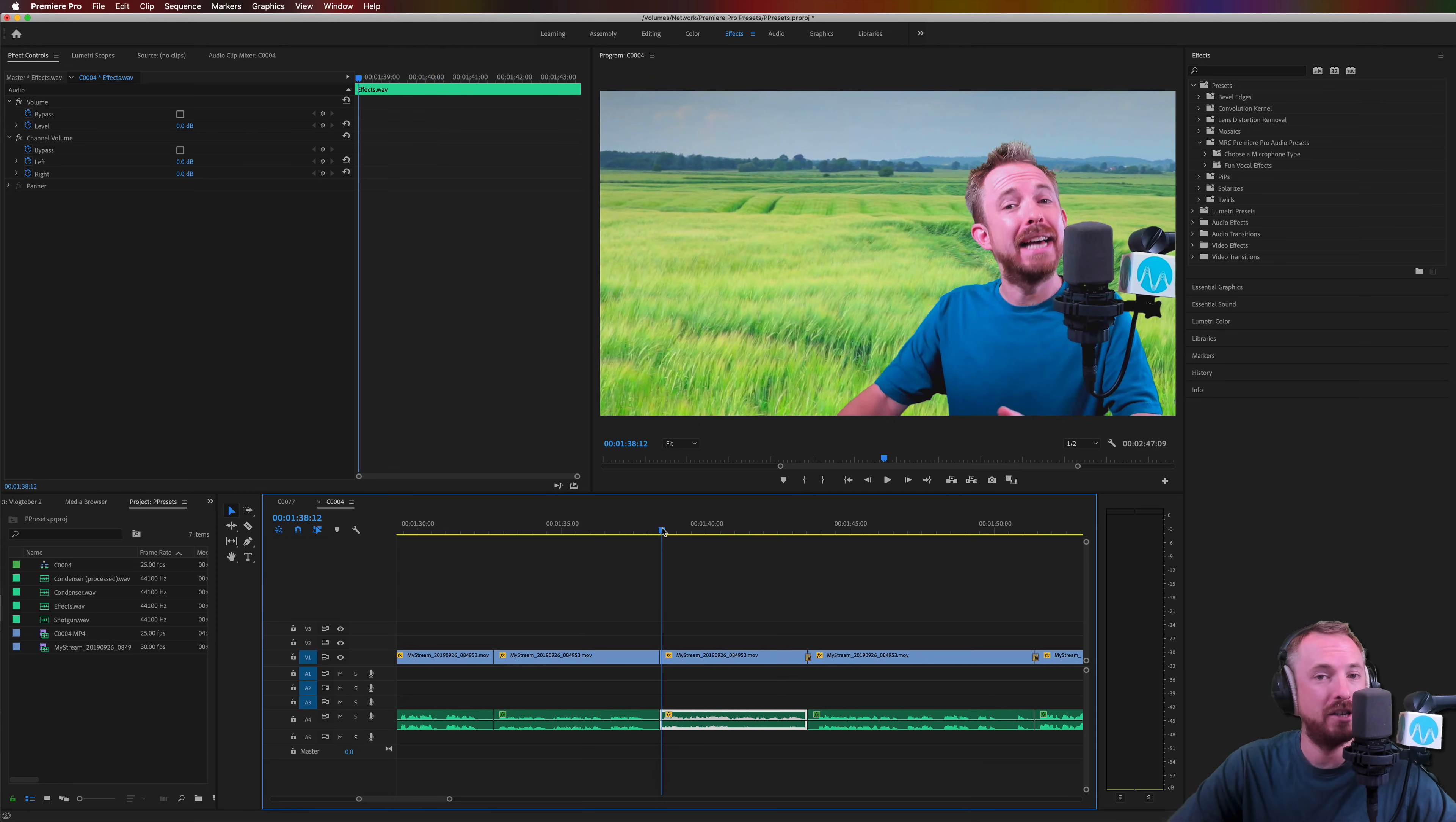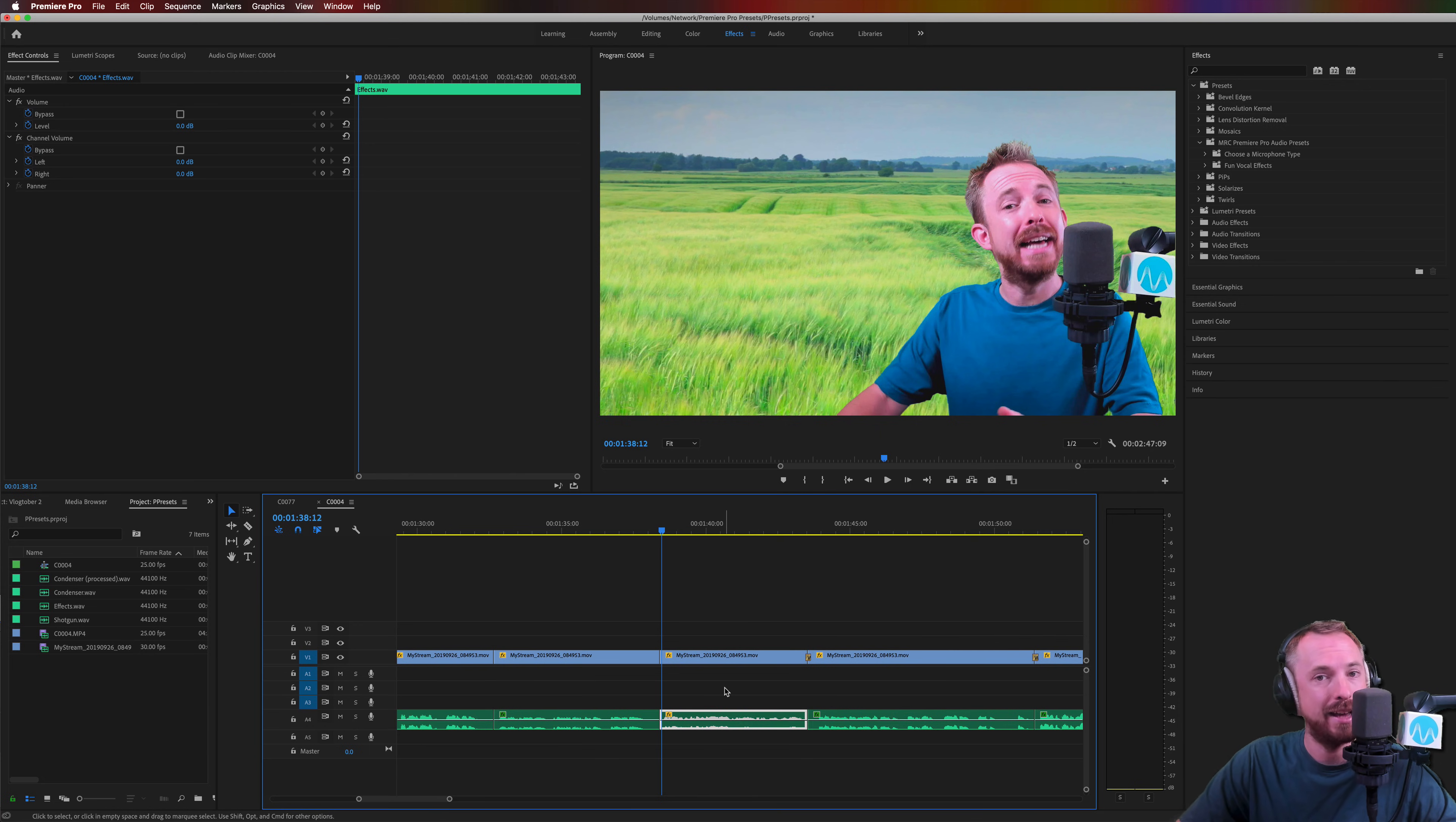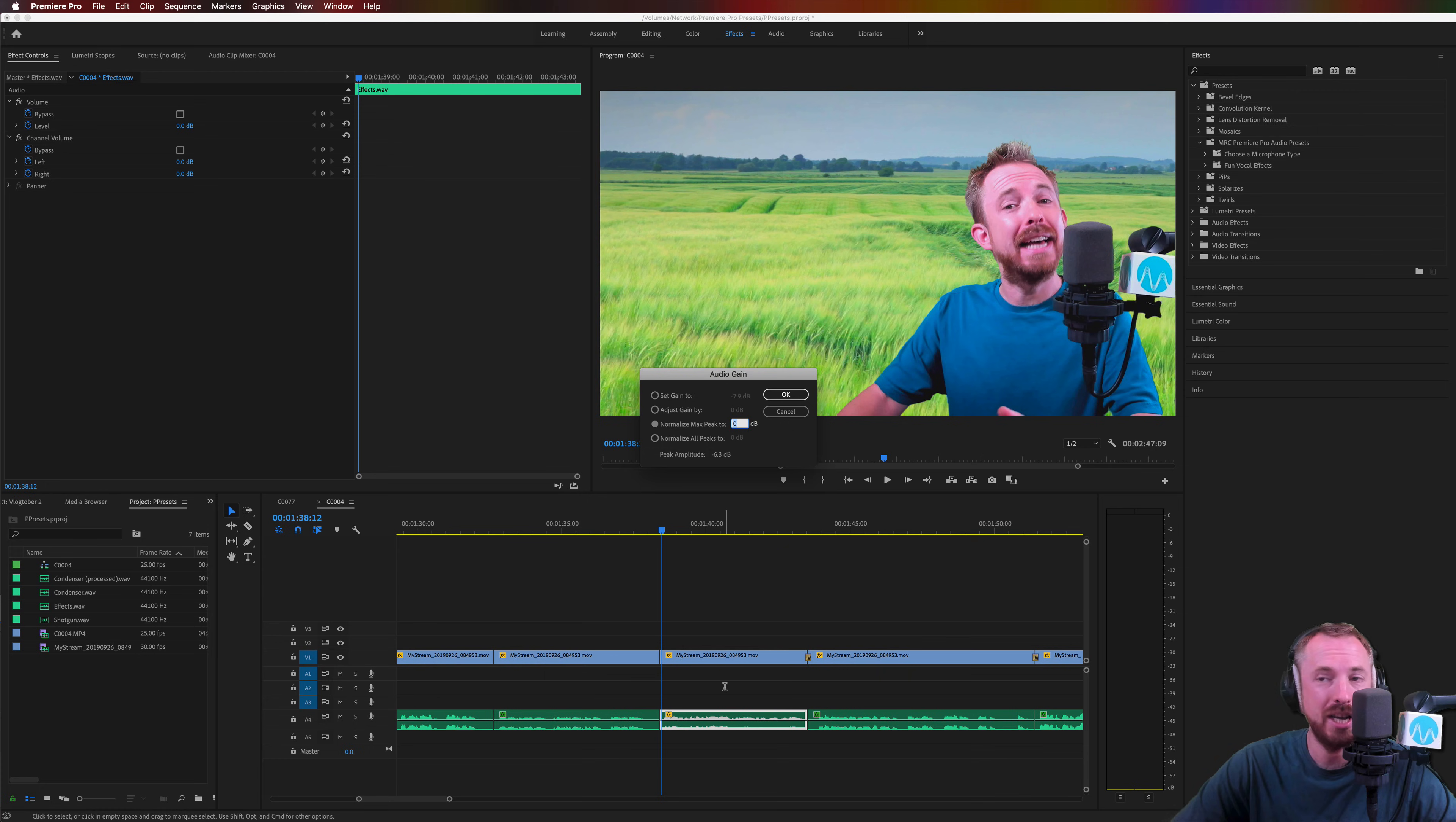So a really easy way to do this is by, first of all, selecting the audio clip and then hitting the G key on your keyboard. G, I like to remember that by thinking about gain. G for gain. That brings up an audio gain box.